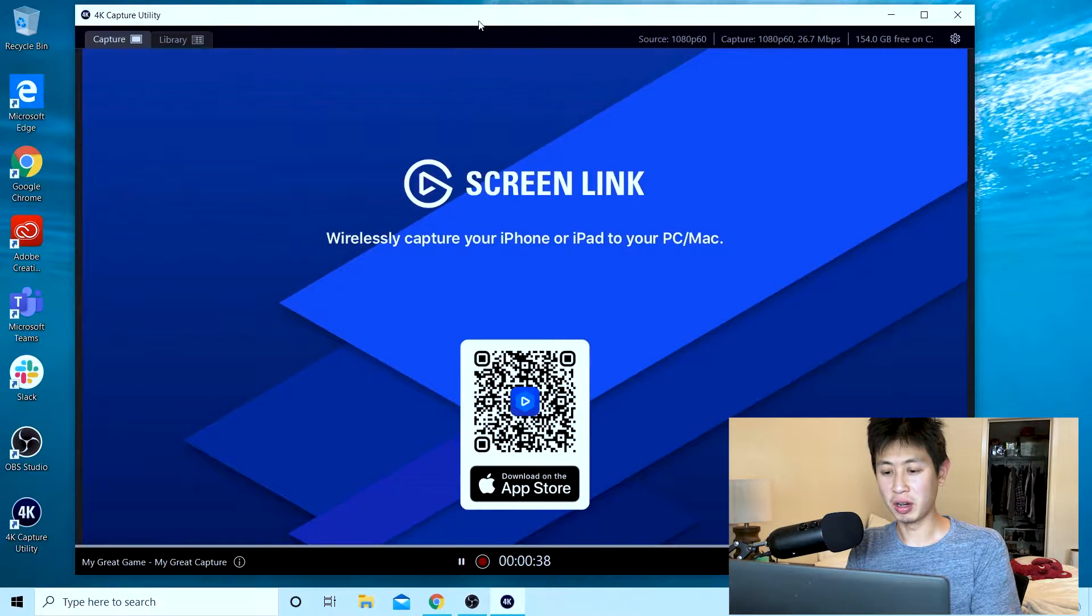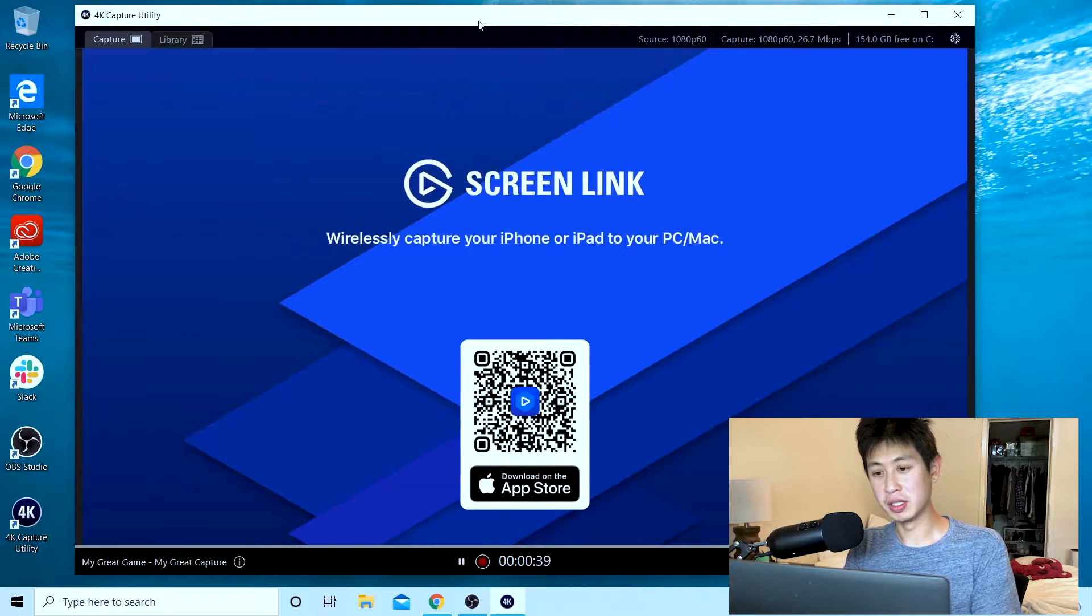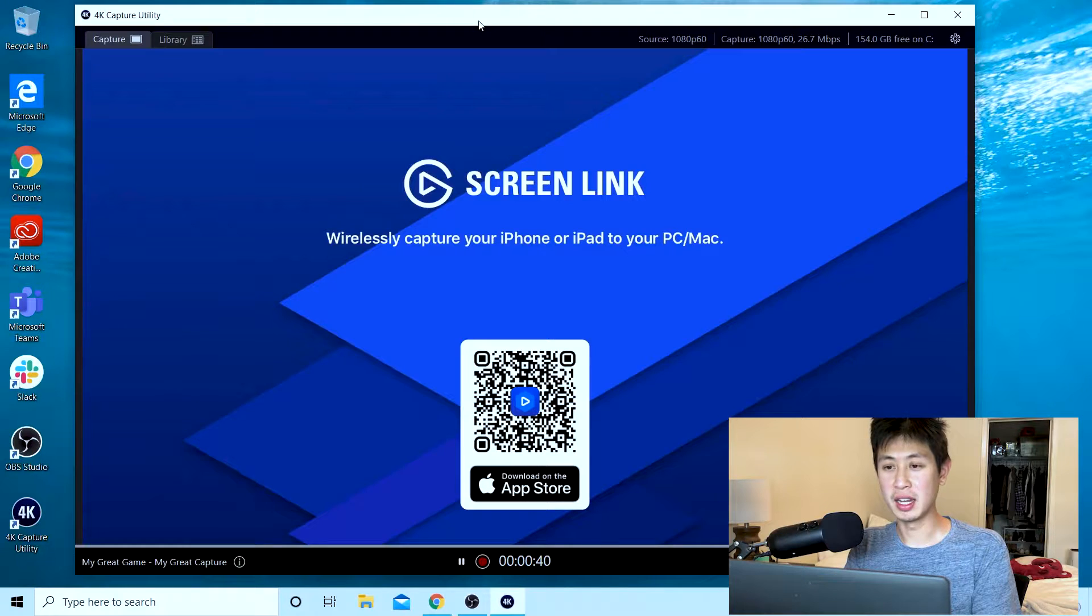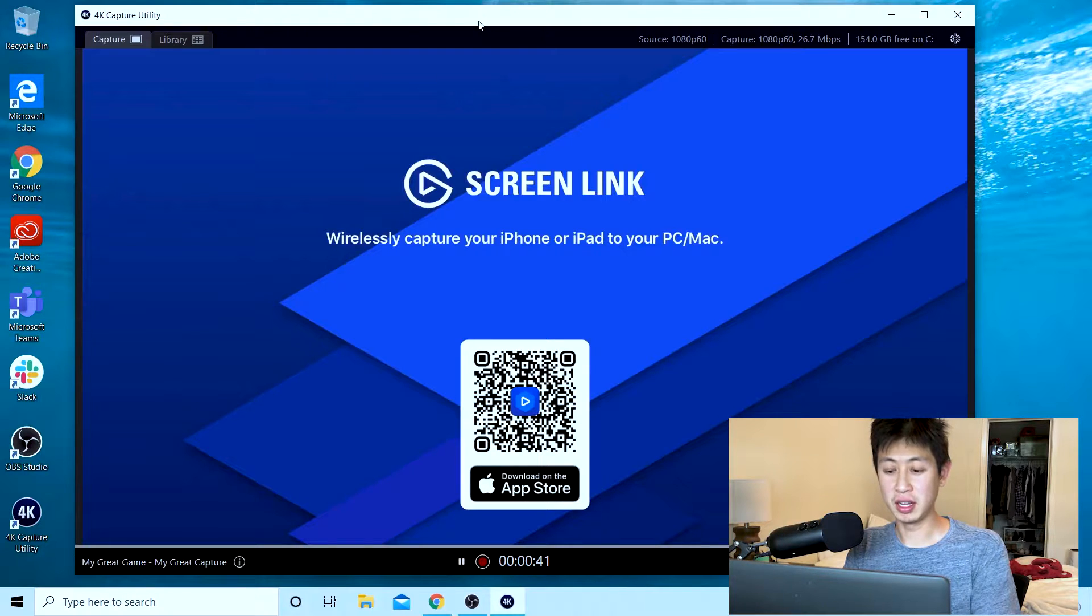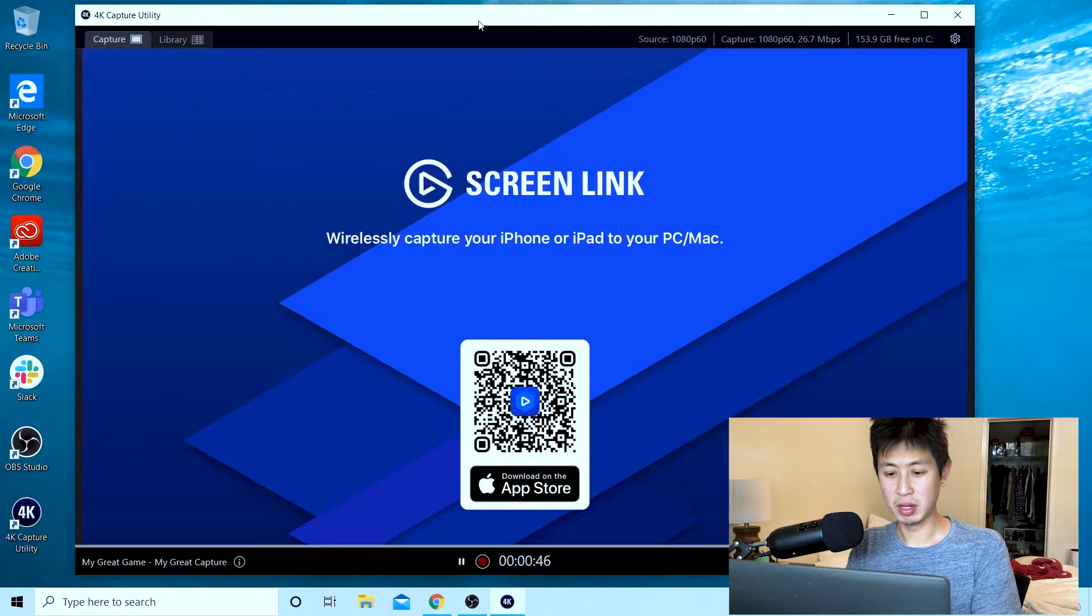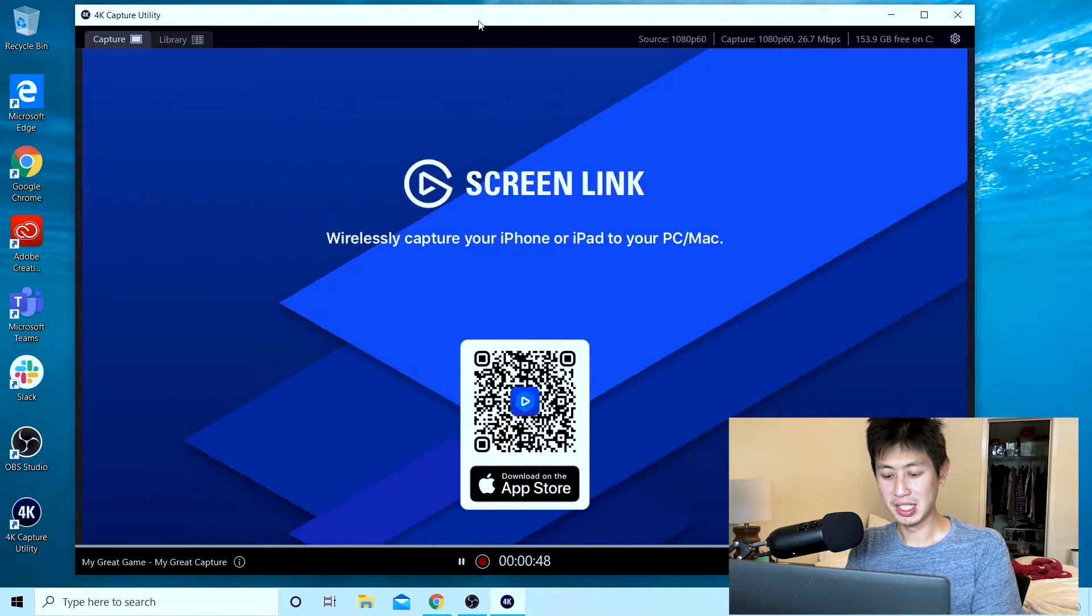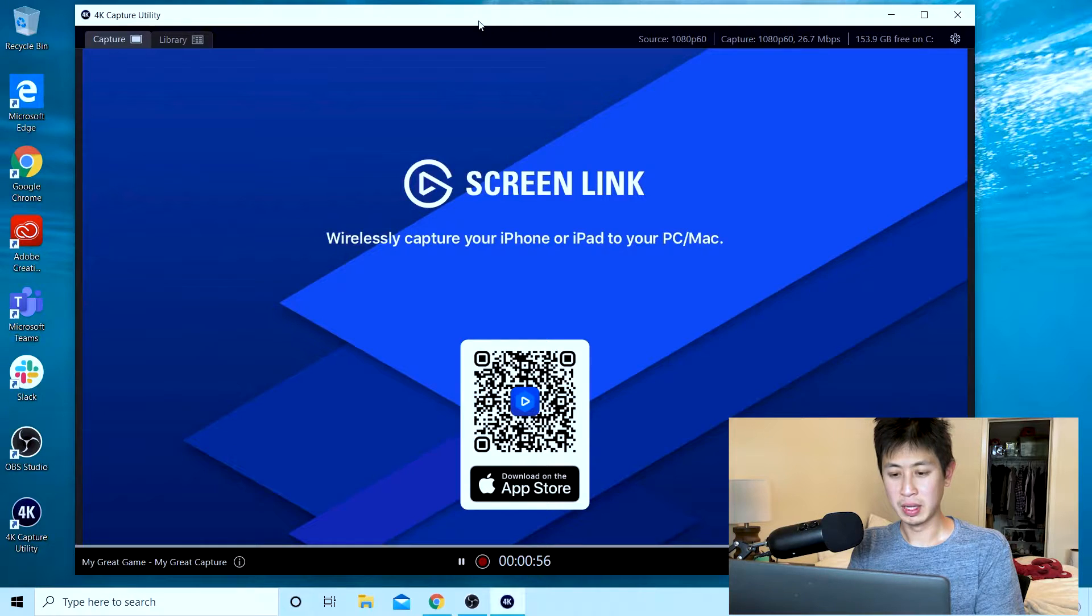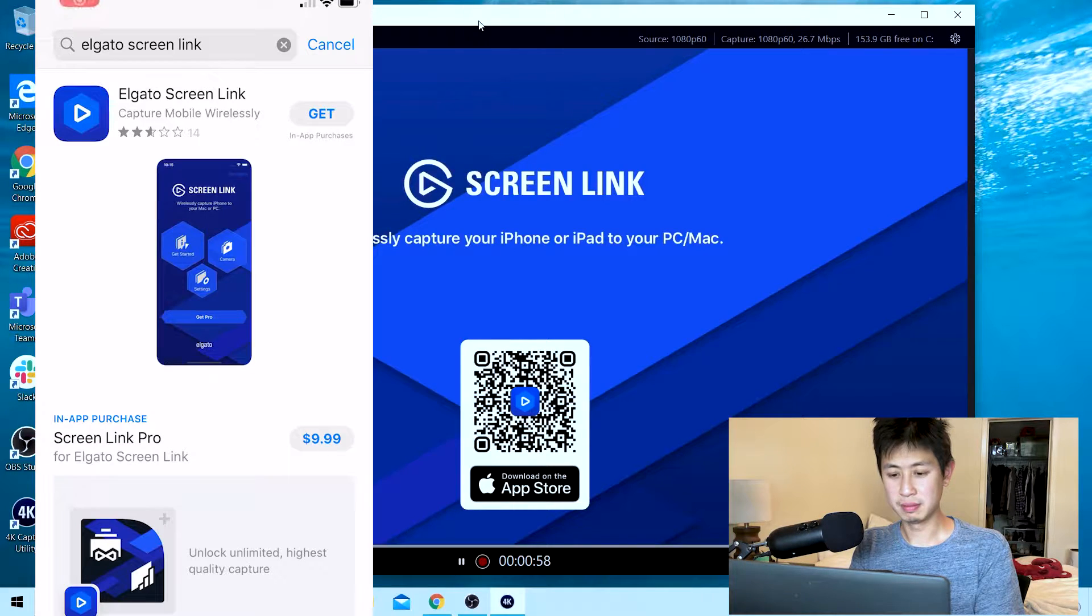If your QR code reader works you'd be able to scan it on your screen and it would pull up the app. But since we don't have it, we'll just do it the regular way. Go to the app store and download Screen Link. We'll record this for now too.